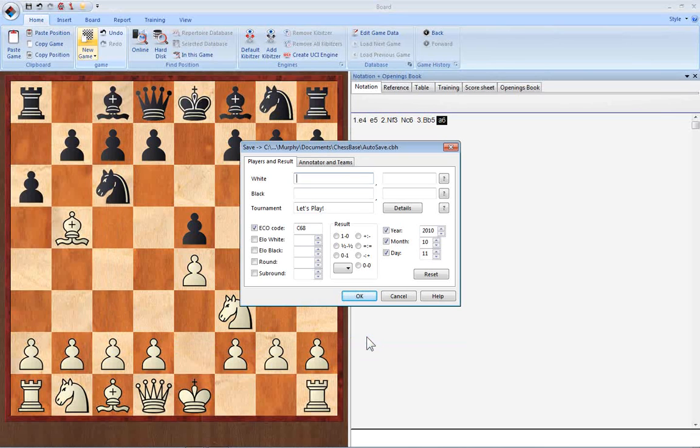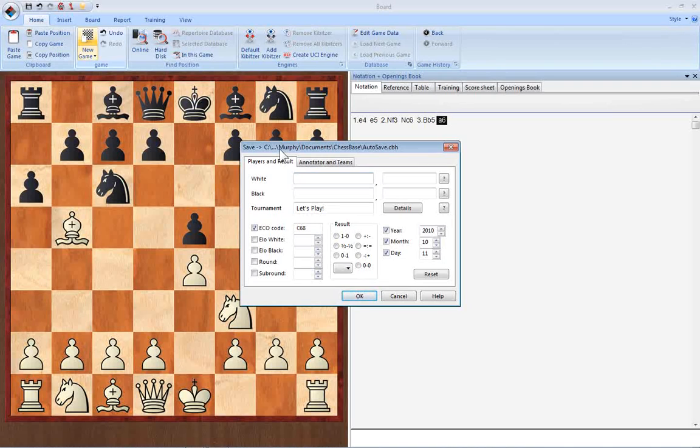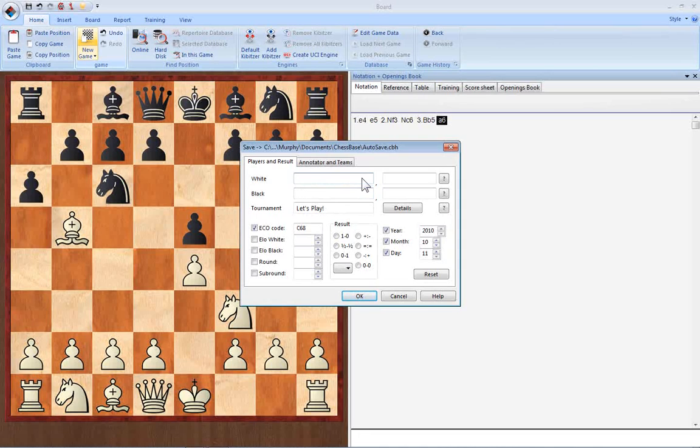This brings up the Save Game window. This contains a large variety of fields into which you can put player tournament information when you're saving a game. You can enter the names for the player of the white pieces and the player of the black pieces. The standard format in this case is to have surname first, as you can see there's a comma here, and have the first name, or Christian name, second.